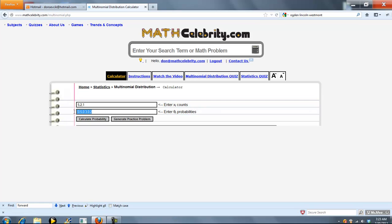The second input box is your theta sub i probabilities. These are the respective probabilities for each x sub i.